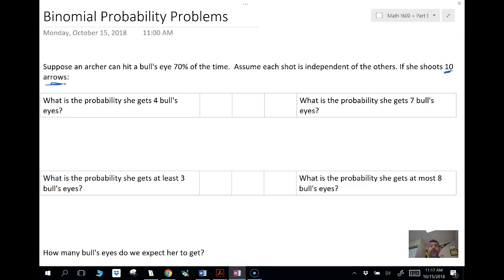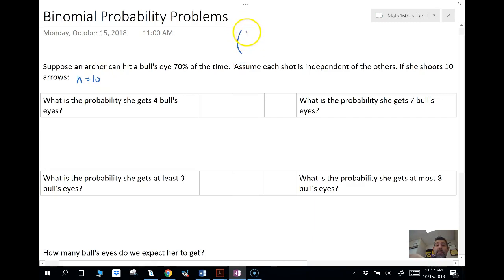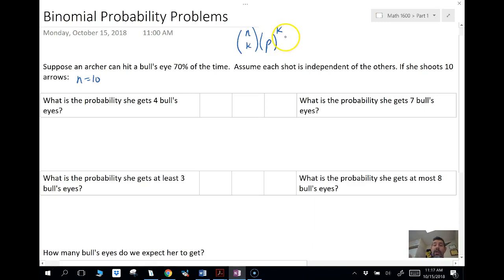The difference with geometric is we're looking for our first success. In a binomial, we're looking out of a certain number of trials — so out of 10 arrows, we're looking for the probability she gets a certain number out of those 10. We have an N, a group we're taking out of. N is equal to 10. The formula for a binomial is the combination of N items taken K at a time — N choose K — times the probability of success raised to K successes, times the probability of failure raised to N minus K.